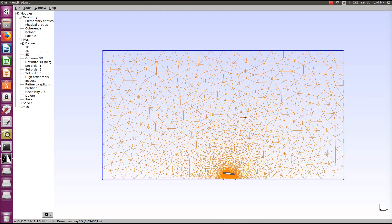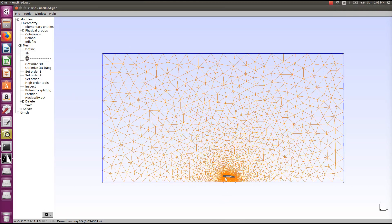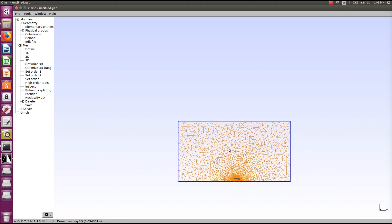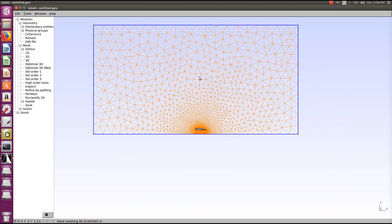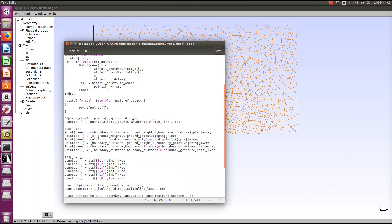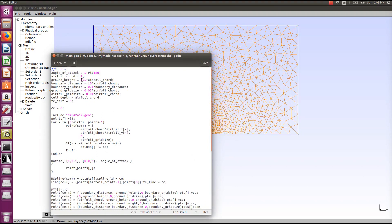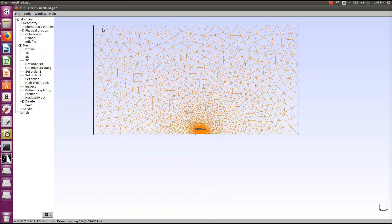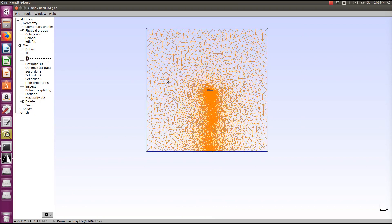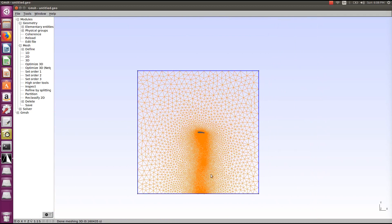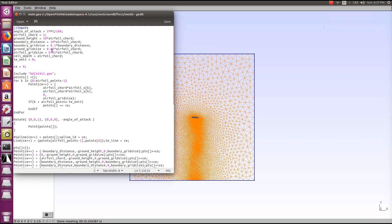We'll modify the mesh files to move the airfoil to the center, or equivalently move the ground further below, so the airfoil is not under the influence of ground effect. To do that, go and modify the boundary distance. The ground height is currently 0.5 of the airfoil chord — change this to 10. Save the file and generate the mesh again. You can also modify the ground grid size from 0.05 to 0.5 to avoid an unnecessarily refined mesh under the airfoil.